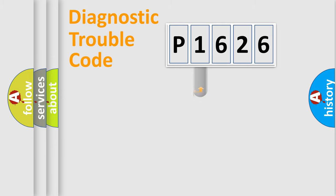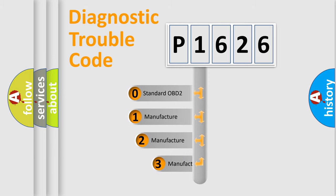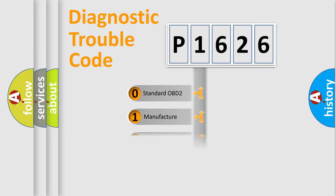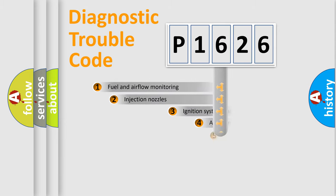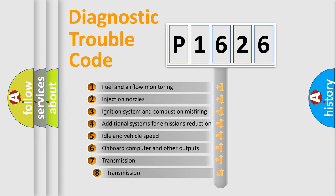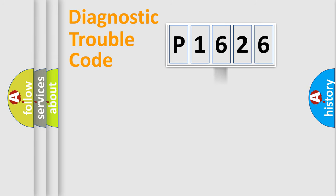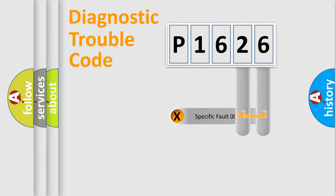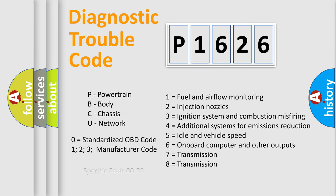This distribution is defined in the first character code. If the second character is expressed as zero, it is a standardized error. In the case of numbers 1, 2, 3, it is a car-specific error. The third character specifies a subset of errors. The distribution shown is valid only for the standardized DTC code. Only the last two characters define the specific fault of the group. Let's not forget that such a division is valid only if the second character code is expressed by the number zero.